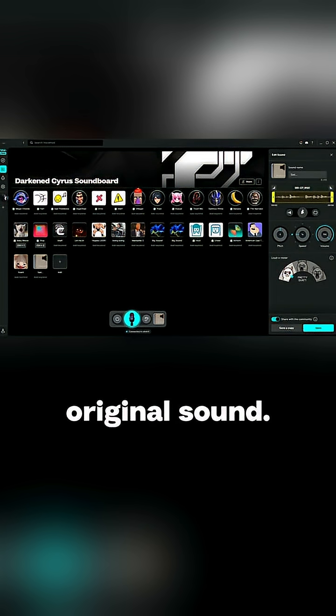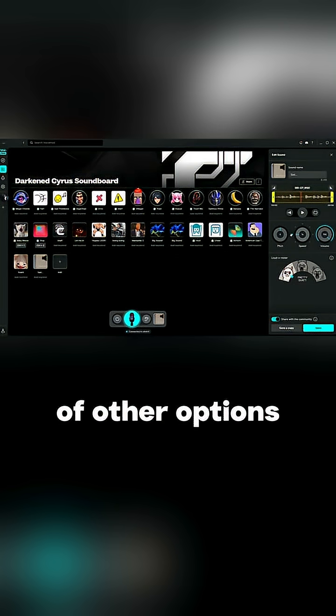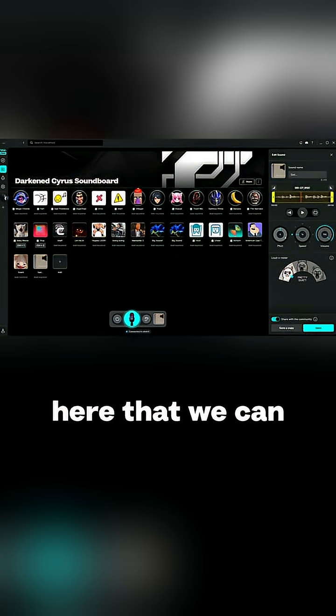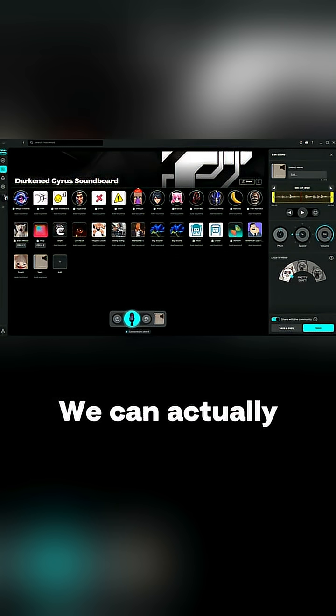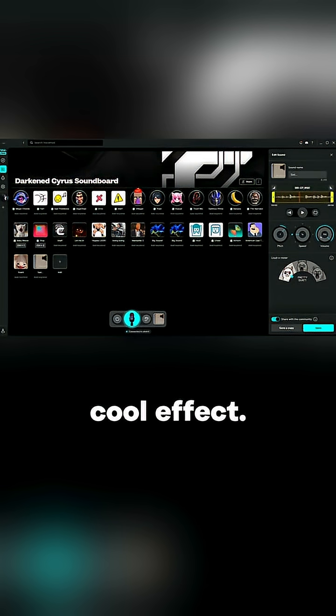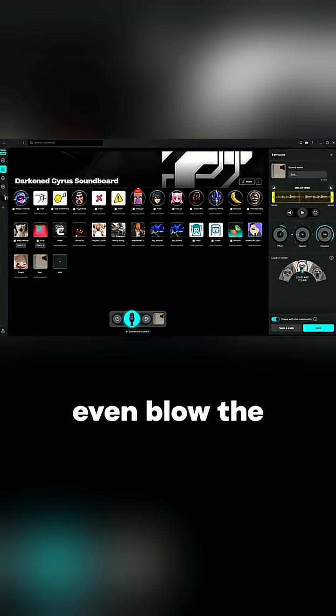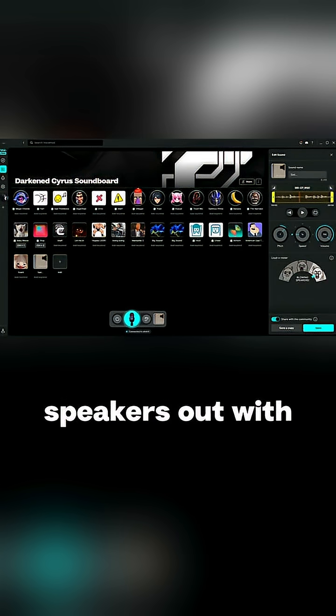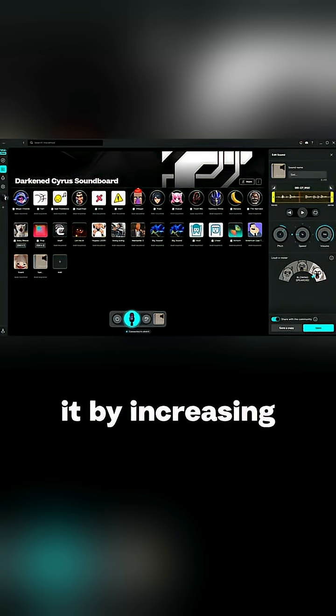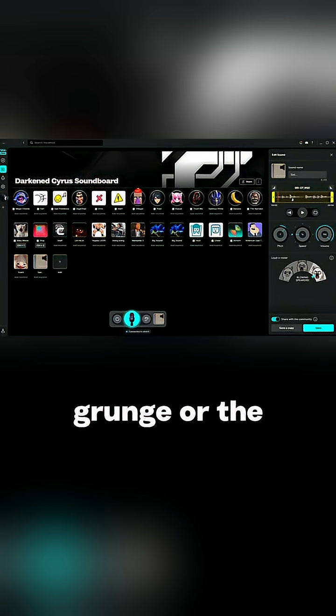Now this is the original sound and we have a lot of other options here. We can actually increase the pitch. Let's do that a little bit and see what happens. That's a really cool effect. We can also increase the speed, slow it down, and we can even blow the speakers out with it by increasing the grunge of the crunch.